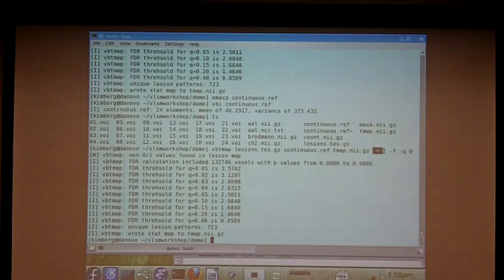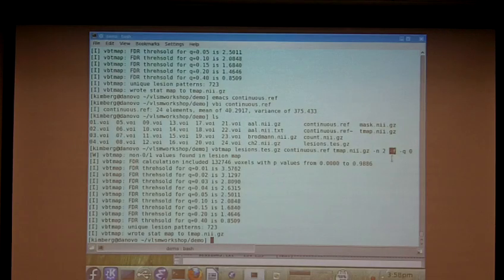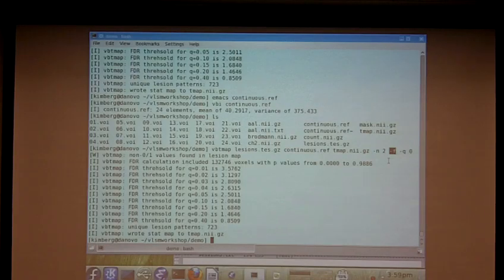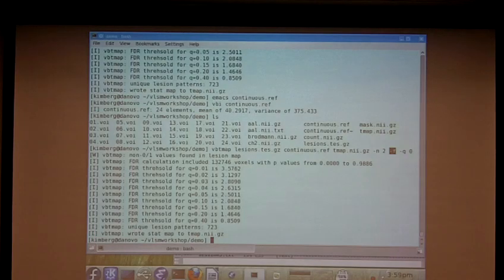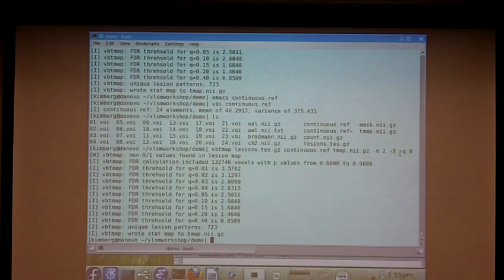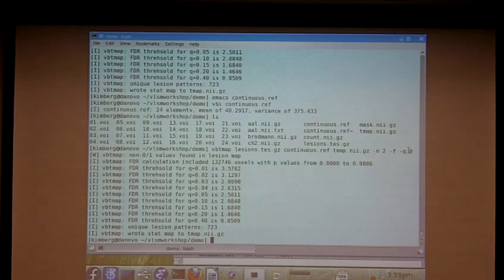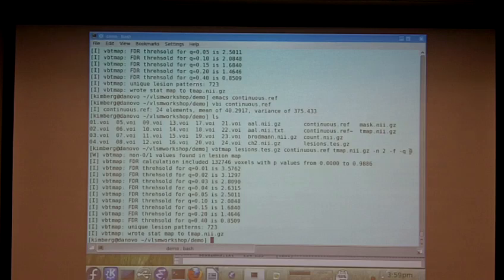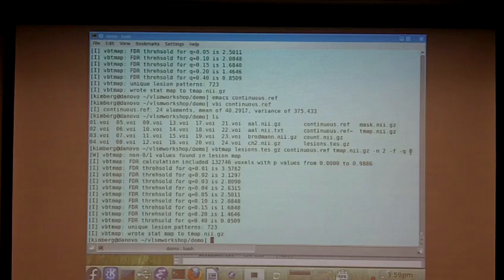So you could get by with just those three arguments, the name of the lesion file, the dependent measure, and your output file. We've done a couple other things here. One is dash N2, which says a minimum number of two lesions. One is using the dash F flag, which means to flip the T values, because I happen to know that this particular dependent measure is set up so that it will have good results when a lesion gives you higher scores. And finally, dash Q0, which means give me an FDR threshold using a Q value of 0. 0 is not actually a valid Q value, but when you say 0, it says, oh, you just want me to give you a few useful Q values. So it gives you a bunch, as you can see down here.